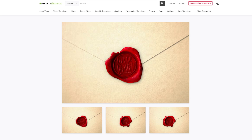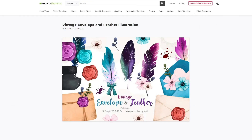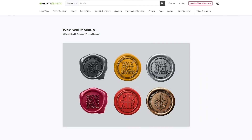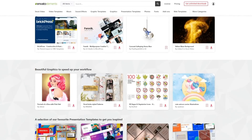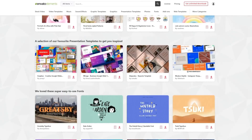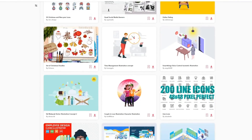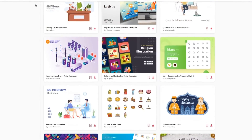Make sure to check out Envato Elements. Here you can get unlimited downloads of video templates, stock video, audio tracks and effects — that's millions of creative assets all ready to use with simple commercial licensing. Plus, no lock-in contract means that you can cancel at any time.